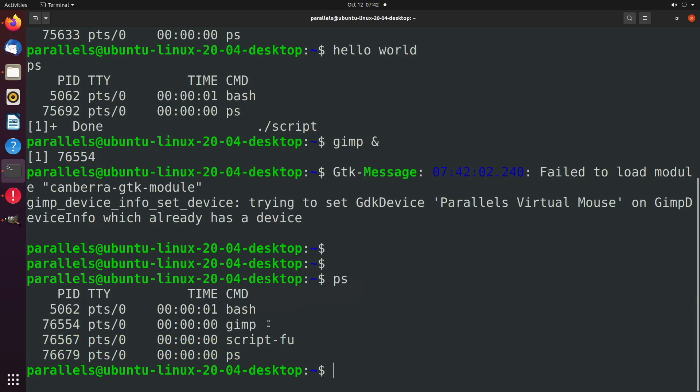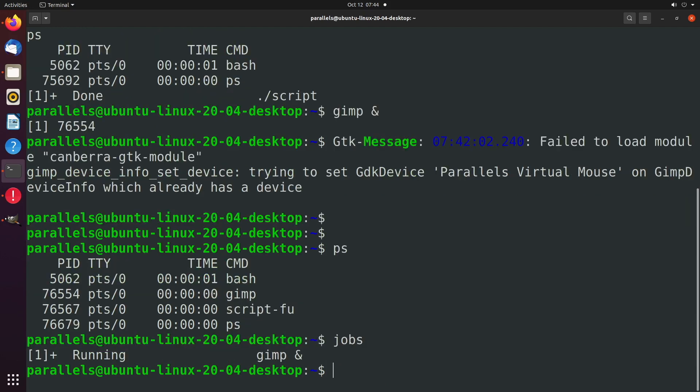And we should be able to go on continuing with our execution. And we can see that process using PS. Well, it's right here. We can also see this by typing jobs. And we can move GIMP from the background to the foreground using the FG command.